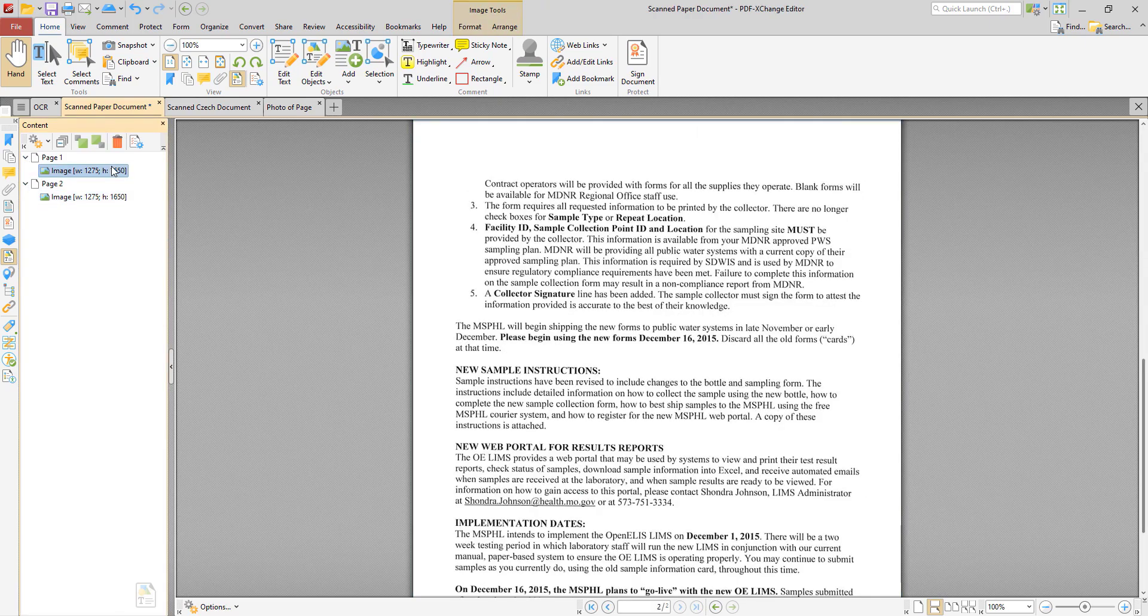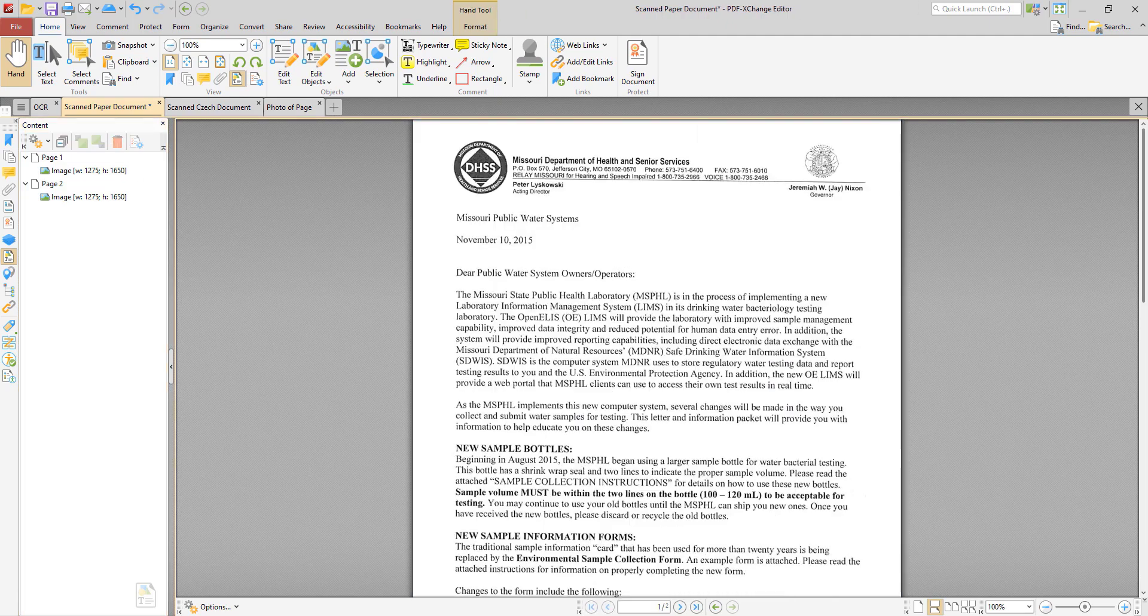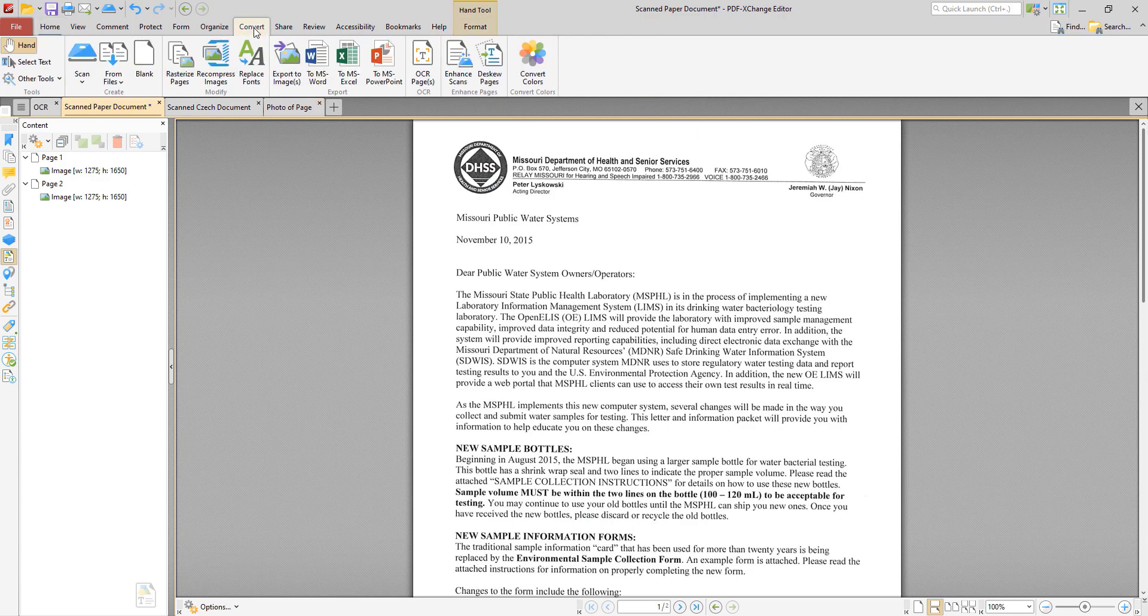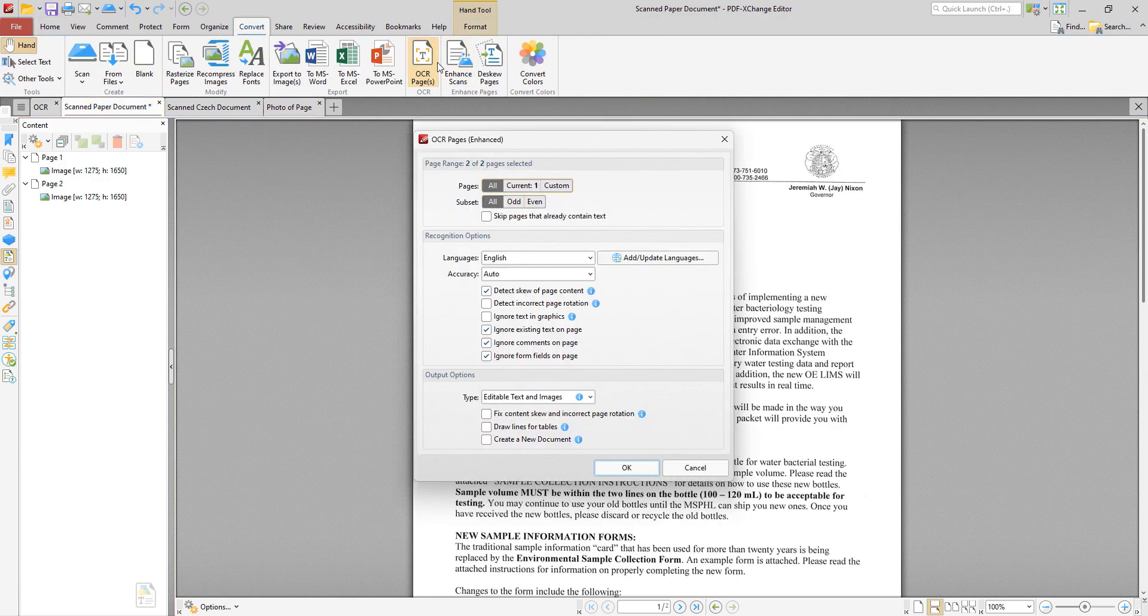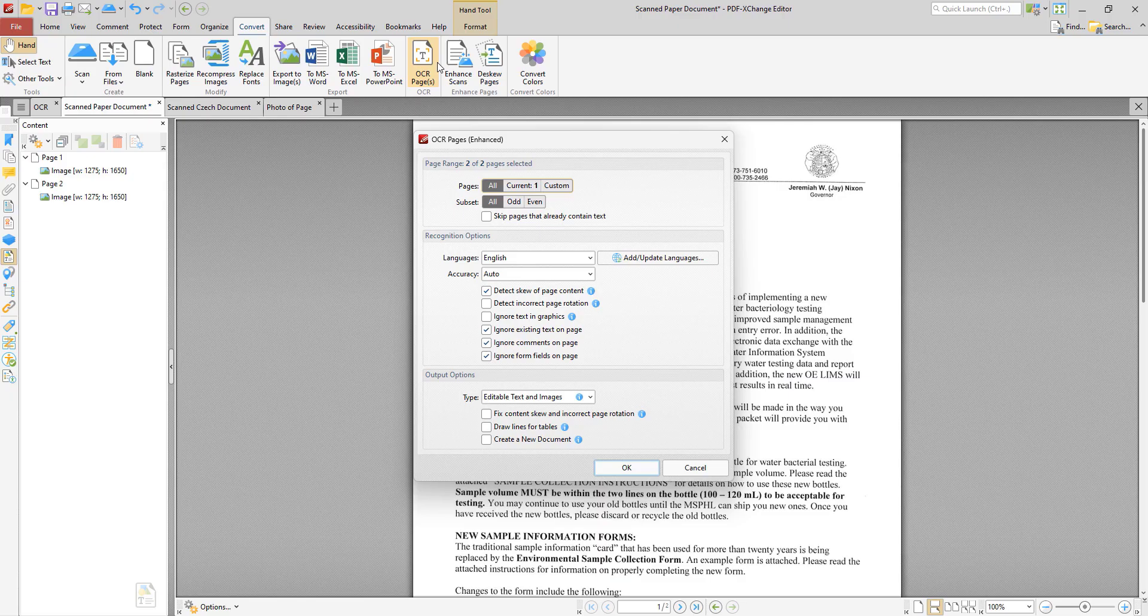So to perform OCR on the document we click the convert tab then we click OCR pages. We can then see that a range of settings are available for OCR. We can specify the page range on which we want to perform OCR as well as the language that we want to recognize in the process of doing so. In this case English.